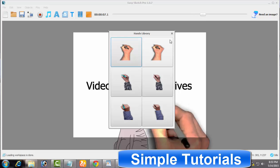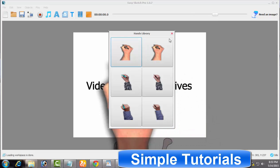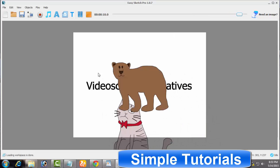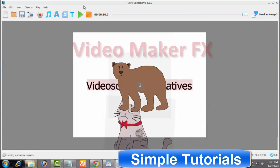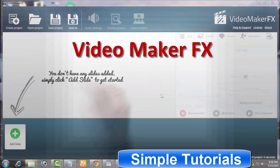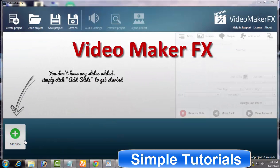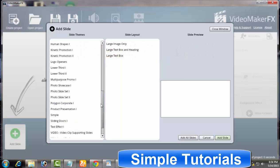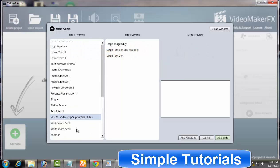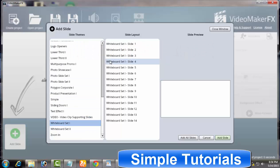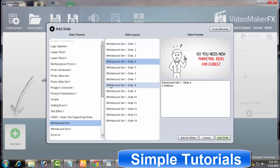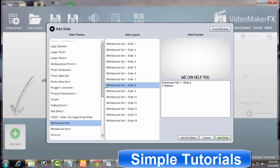Video Maker FX. We cannot say about Video Maker FX that Video Maker FX is a full-time Sparkol VideoScribe alternative to create whiteboard animation videos, but there are a few templates in Video Maker FX that exist that look like Sparkol VideoScribe.